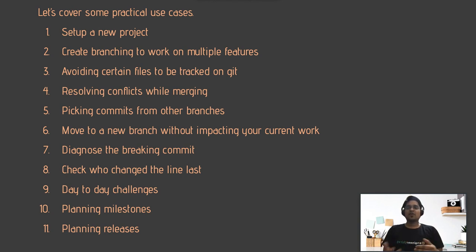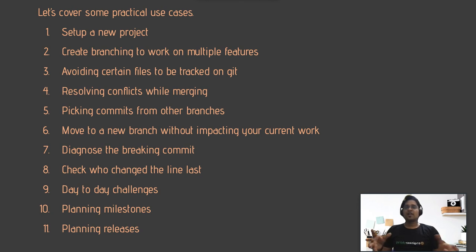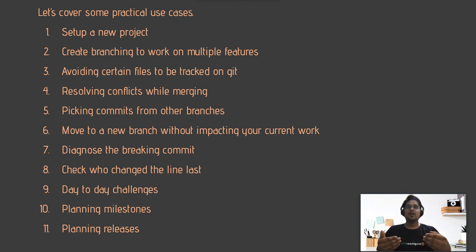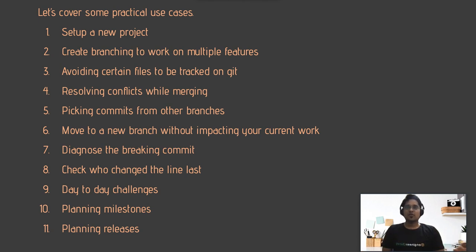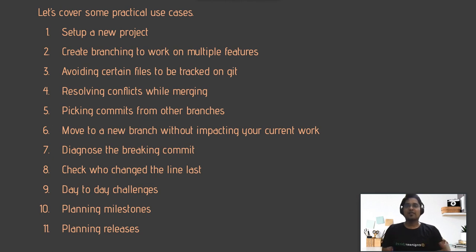In the ninth session, we'll talk about day-to-day development challenges: when to rebase and when to merge, what to do if you accidentally gave a commit message that isn't intuitive and you want to rename it, or if you pushed something to the remote that you didn't intend to push to that branch — how to handle all those scenarios.